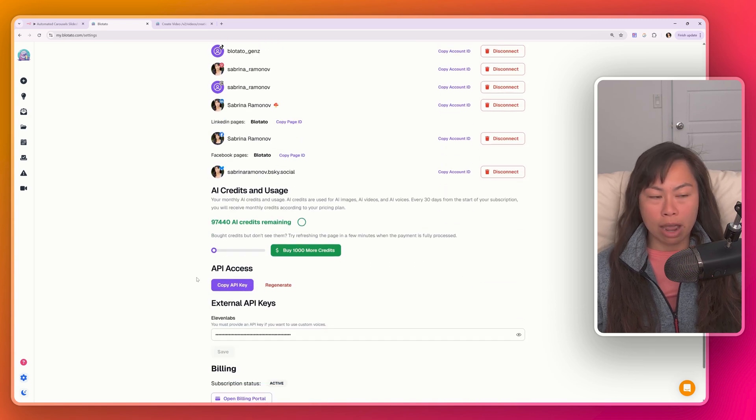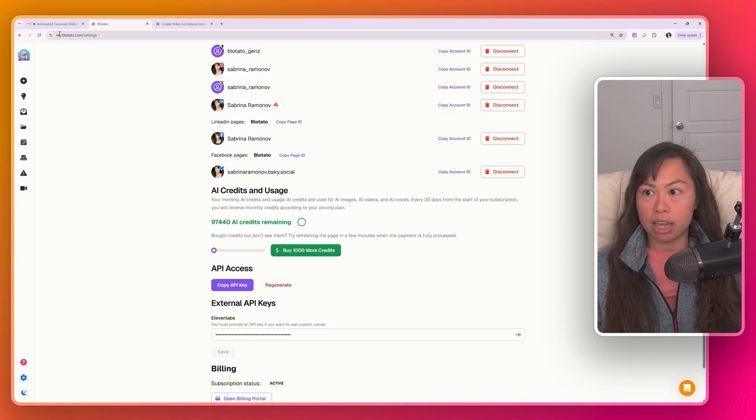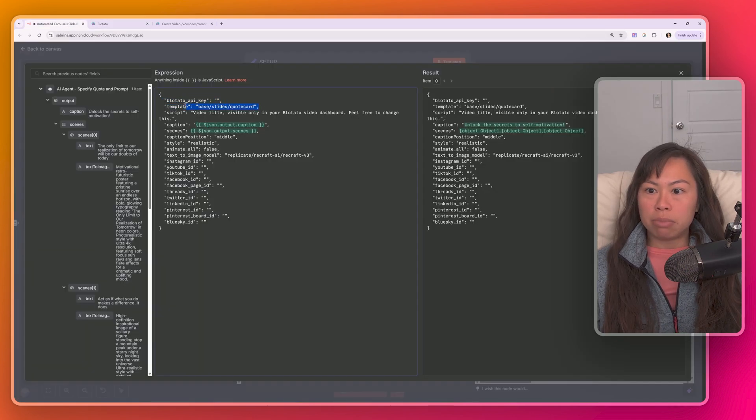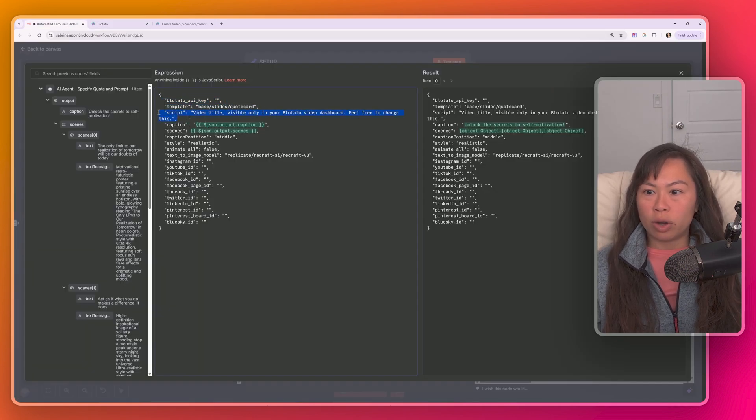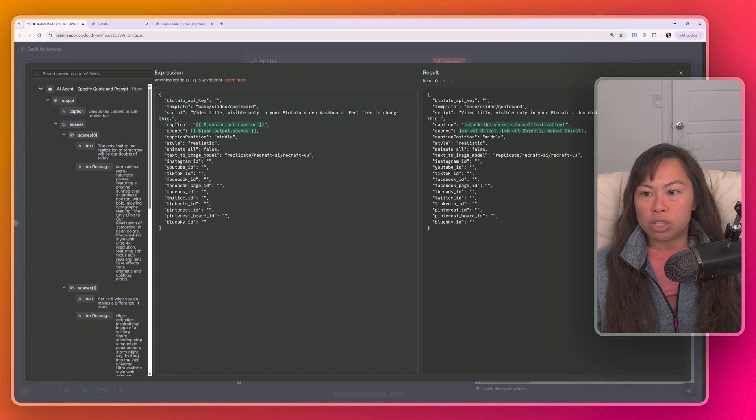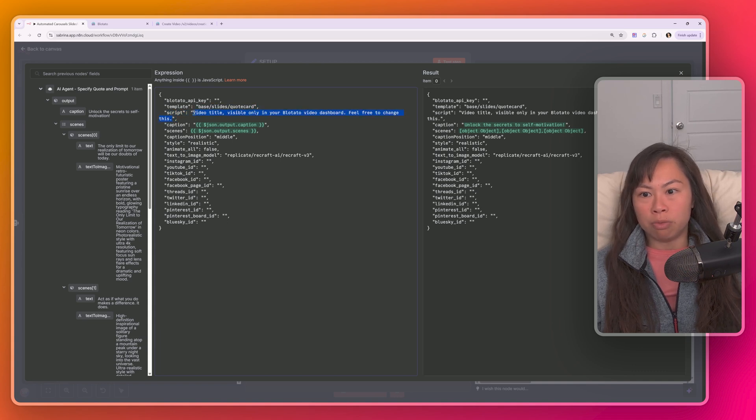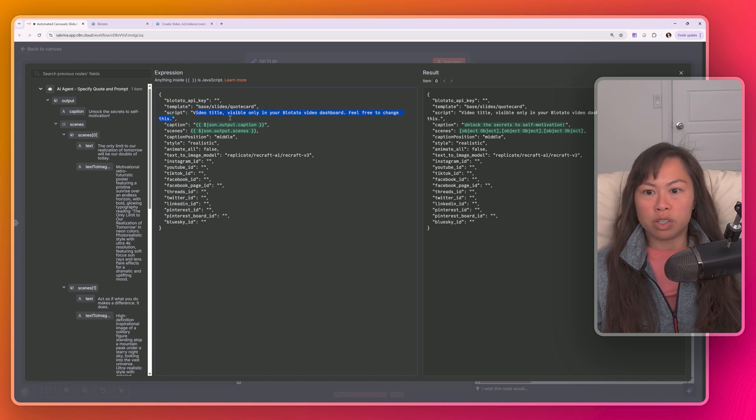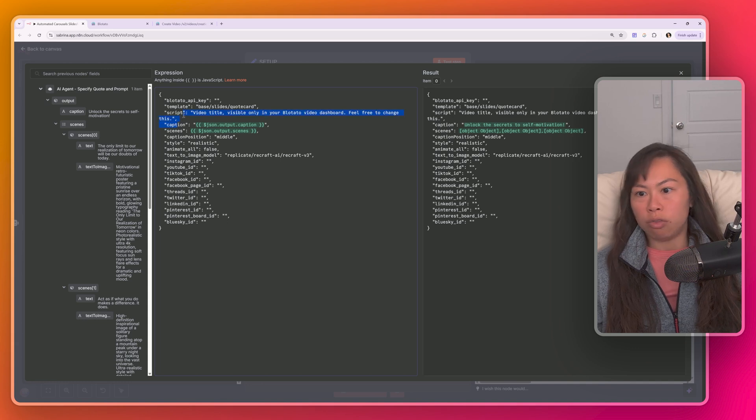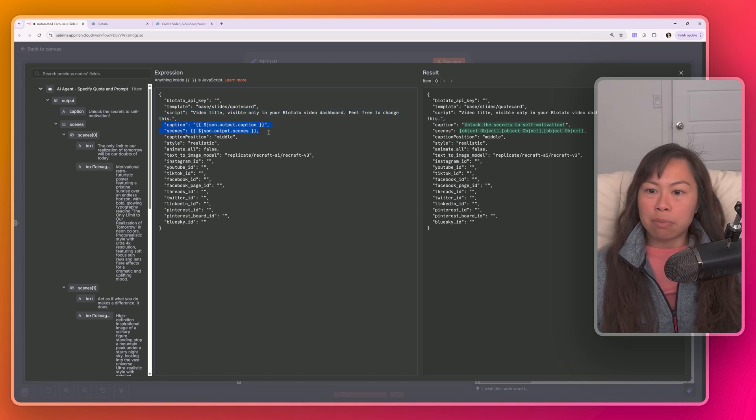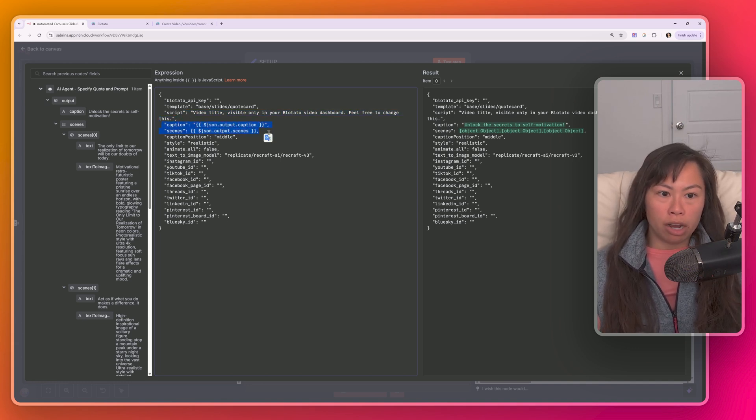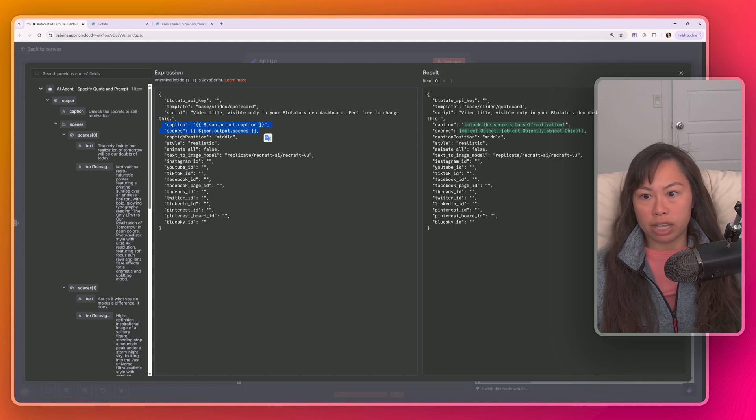For the template, you don't need to change that. For the script, this will be used as your video title. So I've just put a placeholder here, video title, visible only in your Blowtato video dashboard. Feel free to change this. And then the caption and scenes were both generated by our AI agent in the previous step. So you don't need to touch that.